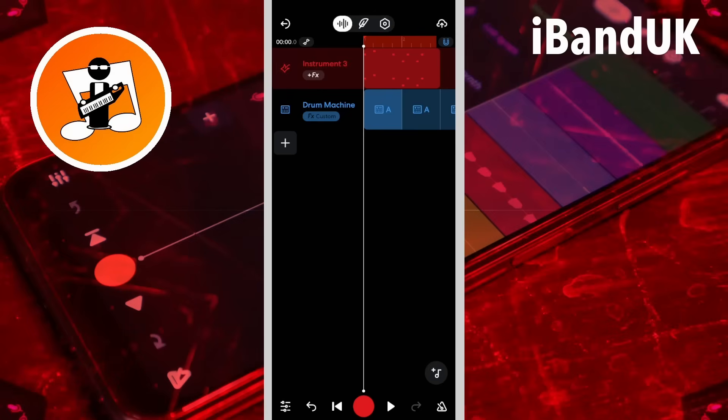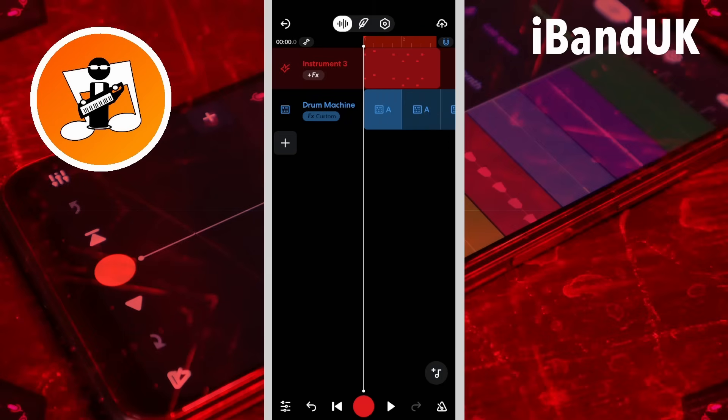Hi, I'm Trev Hutchings and this is how to use the Auto Wah in BandLab. Here I have a virtual instrument track with some MIDI notes added. The Auto Wah reacts to notes and to MIDI velocity — the louder the note, the brighter the Wah effect will sound. So you might want to experiment with the velocity of your notes.